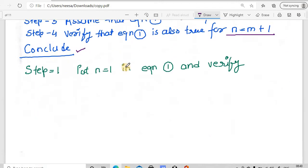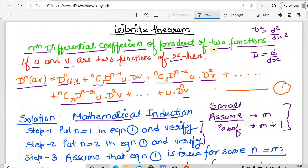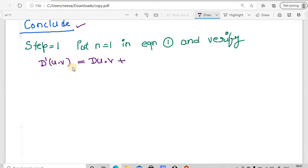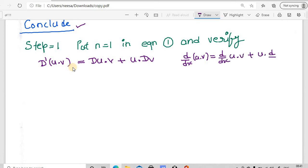Let us start with step 1, putting n equal to 1 in equation 1. The first derivative of the product of u and v is d^1(u·v). Applying the product rule: d(u·v) = du·v + u·dv. Verifying with equation 1 by substituting n equal to 1: the first term is du·v; the second term is 1C1·d^0 u·dv, and since 1C1 equals 1 and d^0 u equals u, we get 1·u·dv. So the equation is true for n equal to 1.